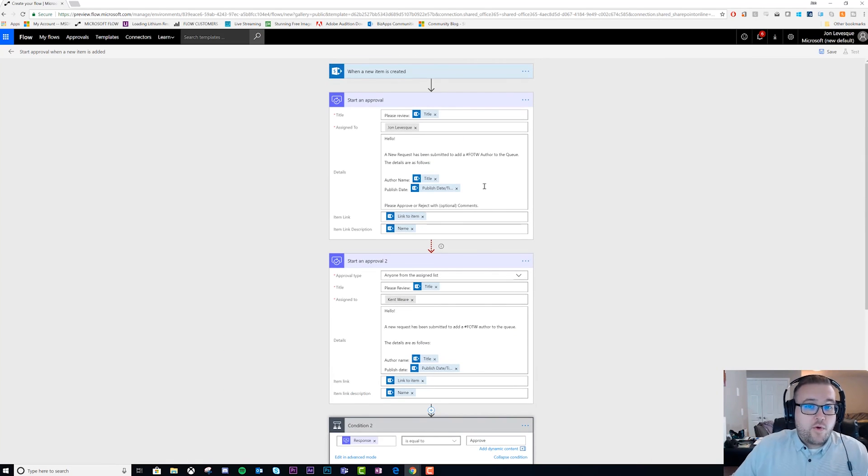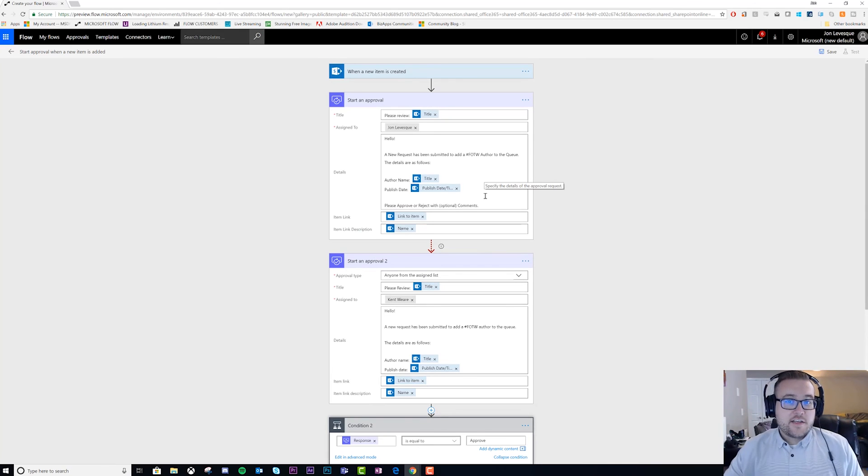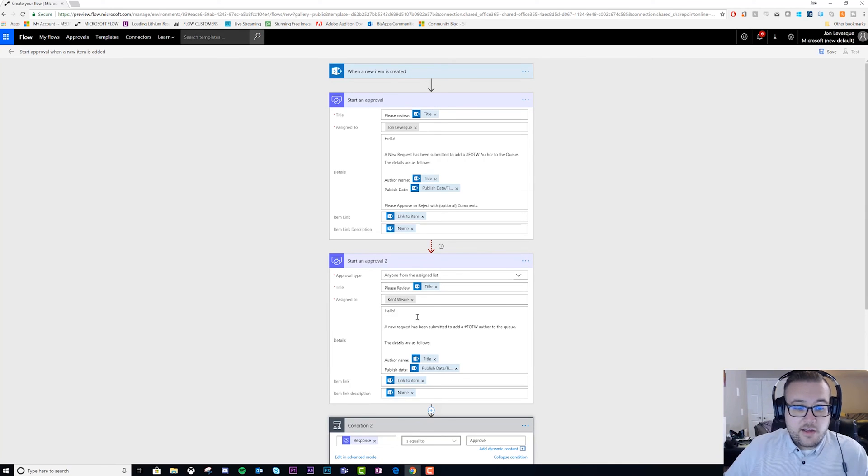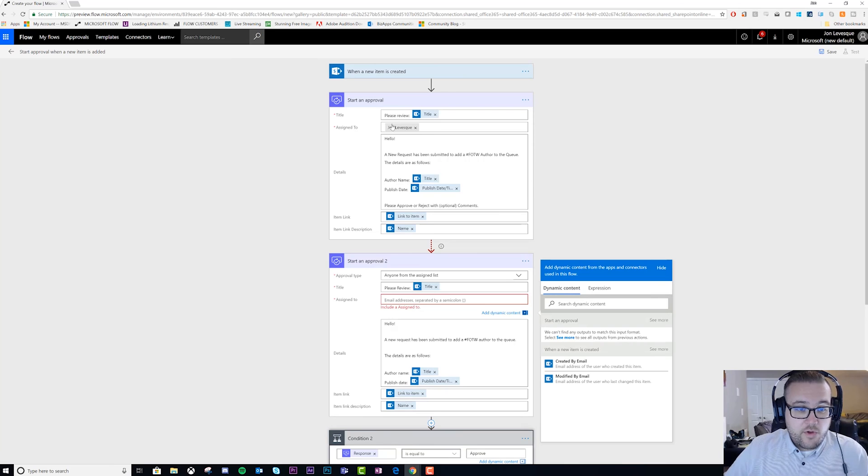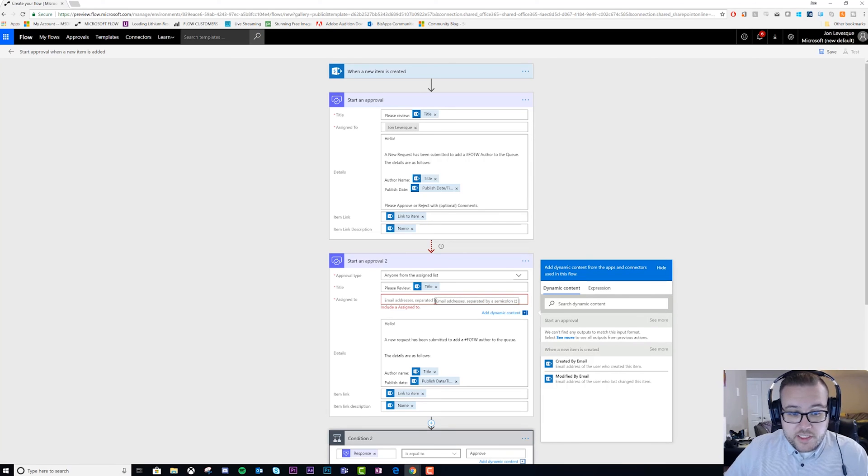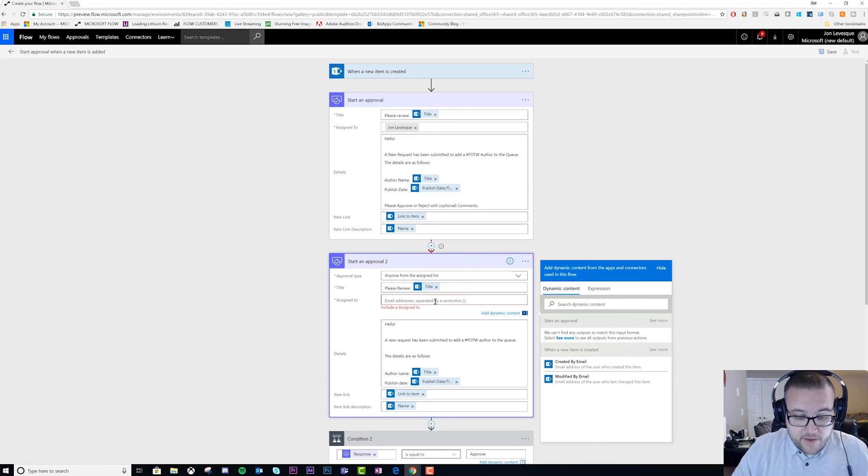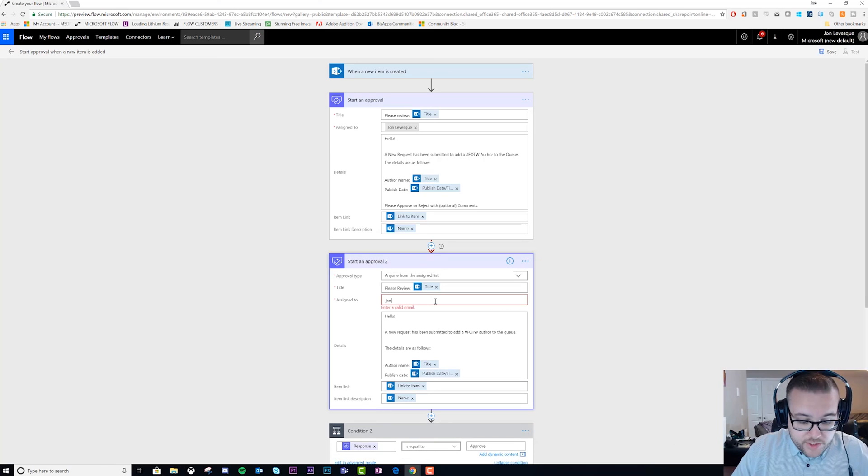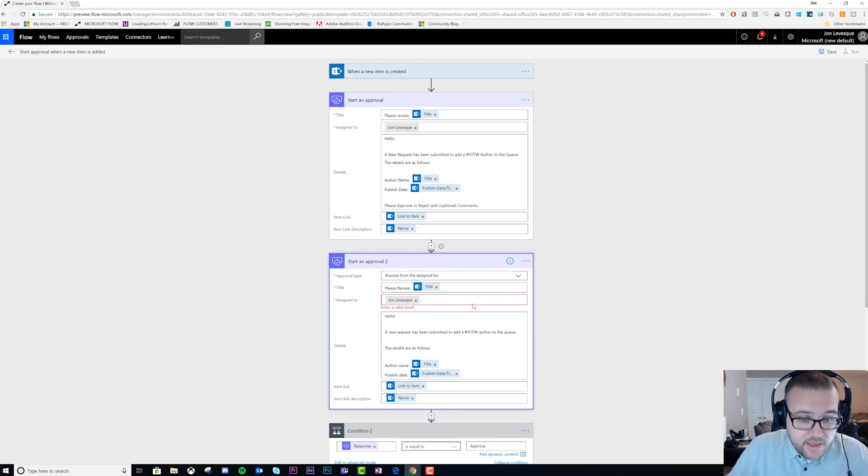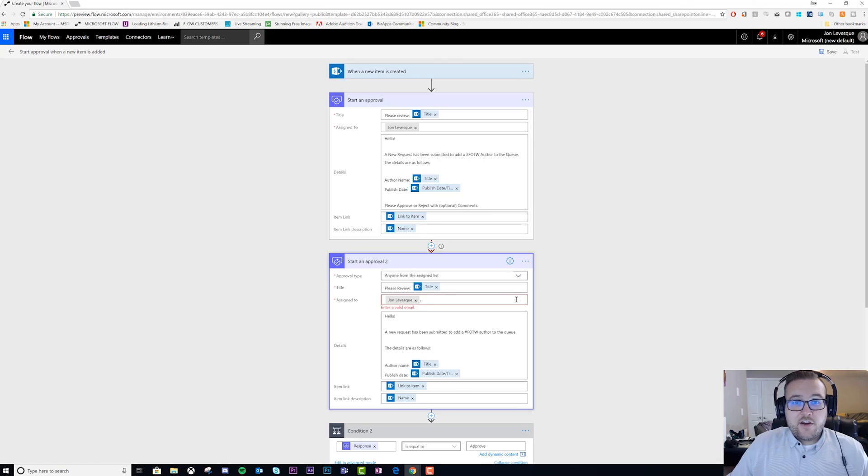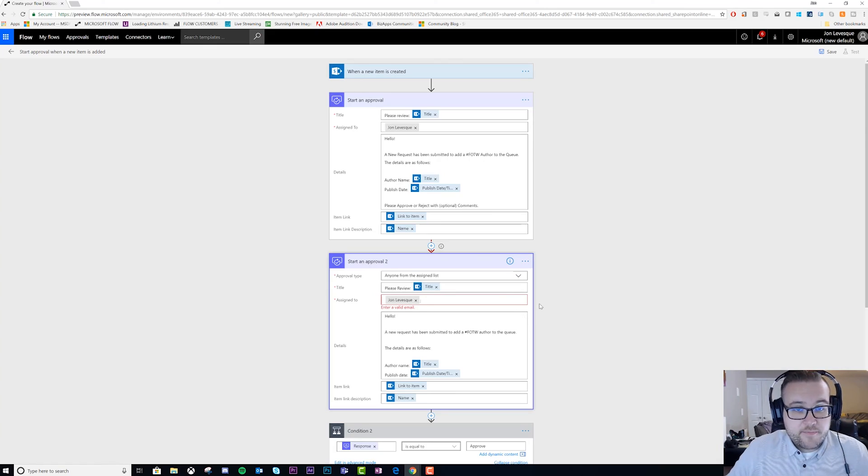My only change between an escalation and a retry is this - that was an escalation from John to Kent, one person to the next. If I want to do a retry, I just put the same person in again. And now one day later, this approval is going to try again.